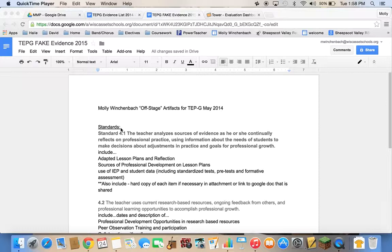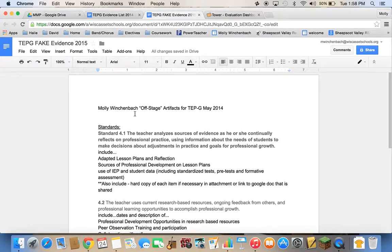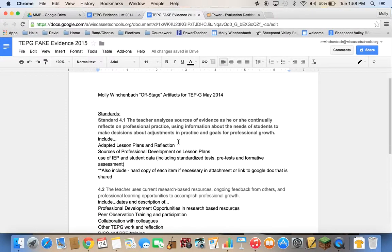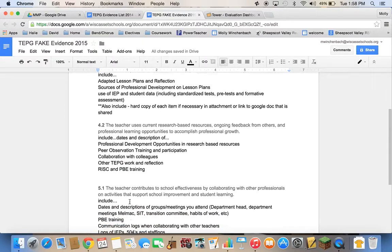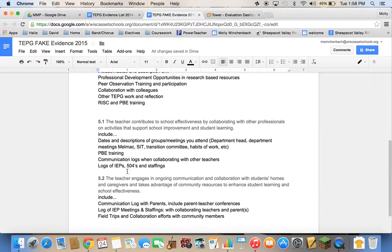I've already written some stuff down here and I'll go through this for you. I'm doing this all from Google Docs because that's what I'm comfortable with. If you do it in Pages, it's similar and I'll talk through that as I go. So this is my document — the off-stage artifacts. I copied and pasted these standards directly from Randa already: 4.1, 4.2 with their descriptions, and 5.1 and 5.2.